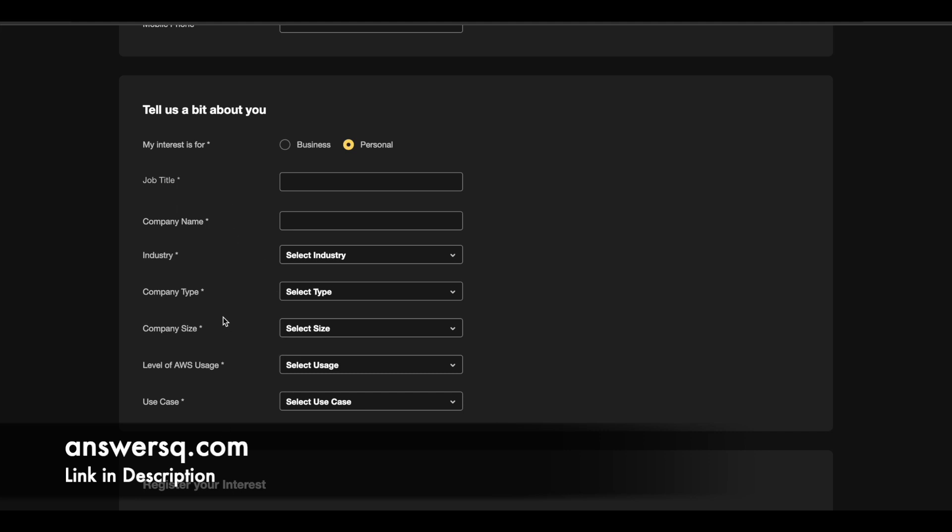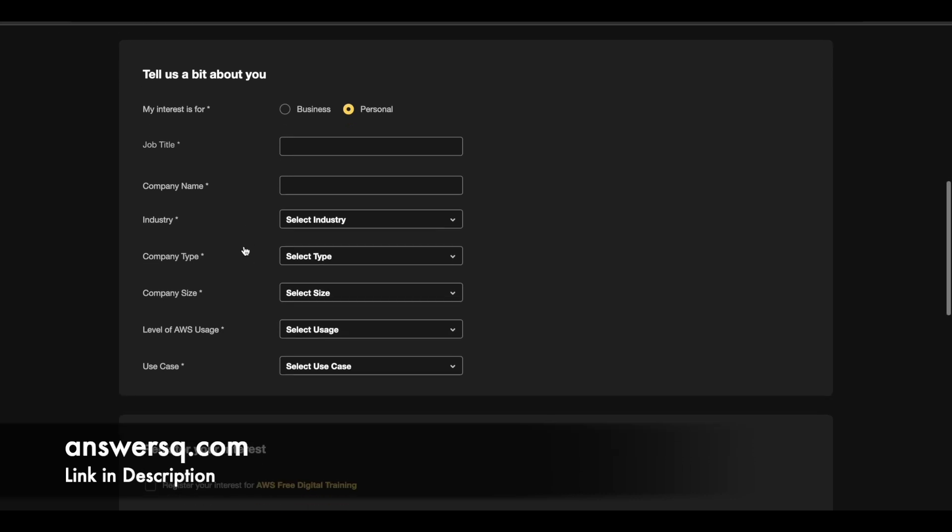If you are confused about these things, just go with any option because if you are new to this field, you might be confused with what is the company type, size and all those things. So if you are new, just leave this and select whatever you want. If you know, just select it properly.